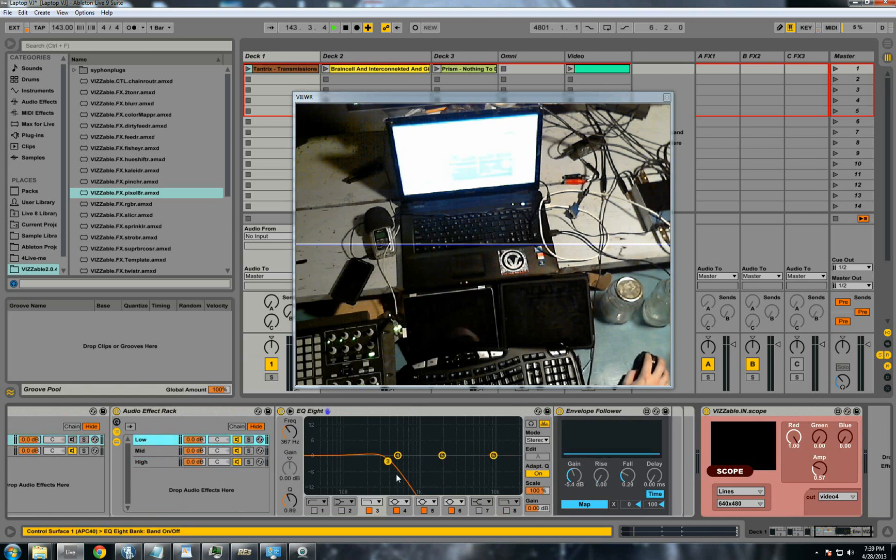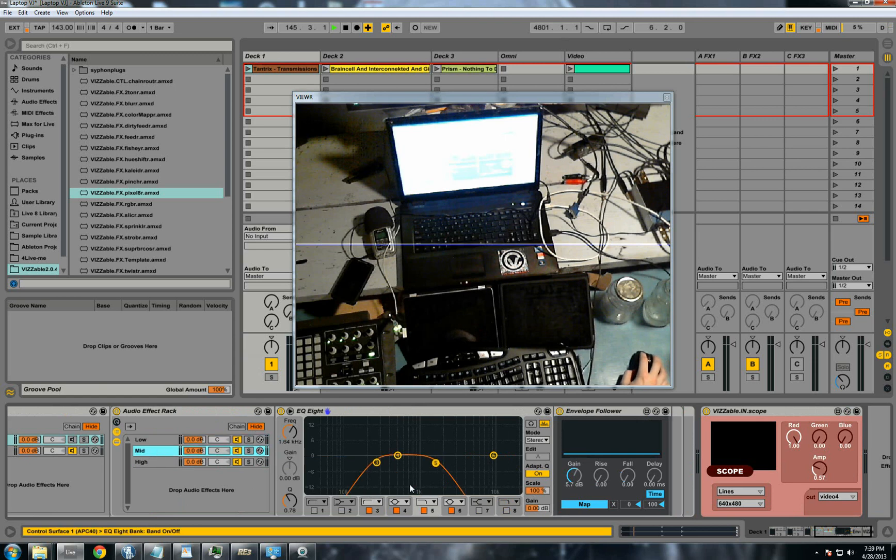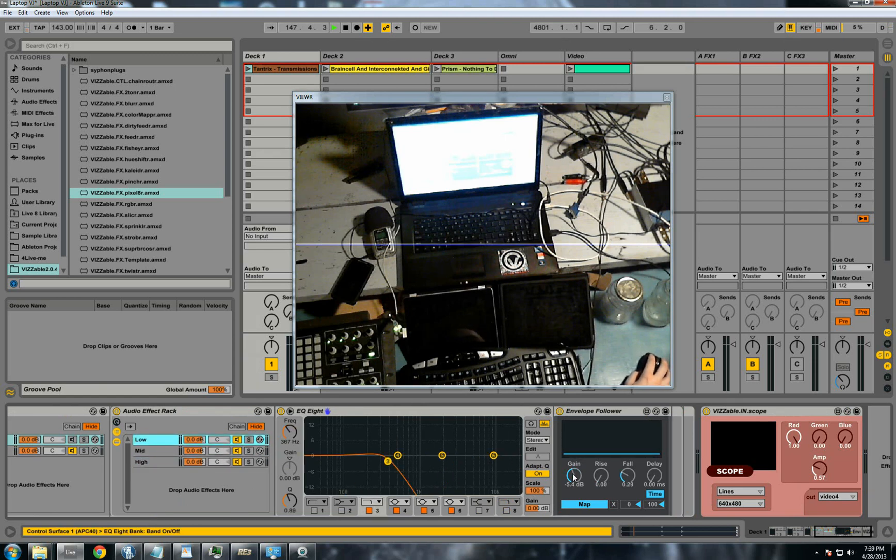So it's just an EQ with the low, mid, and the high. And each one of these has envelope followers after them.